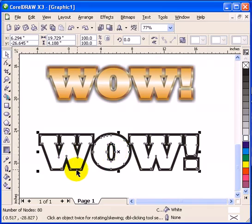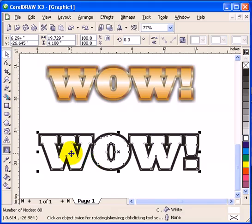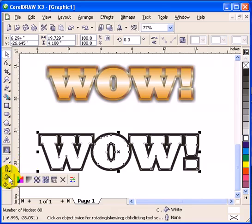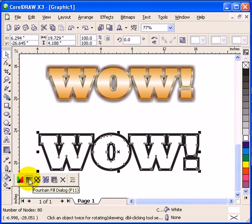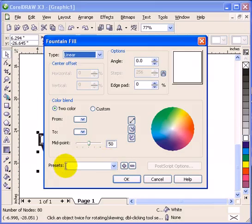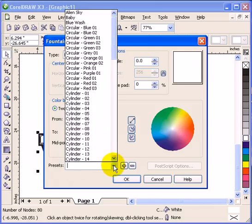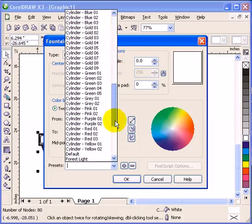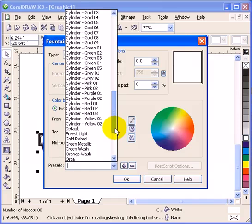Create the first fill first. So you click on the text and then go to your fill tool and go to your gradient, fountain fill dialog or F11.